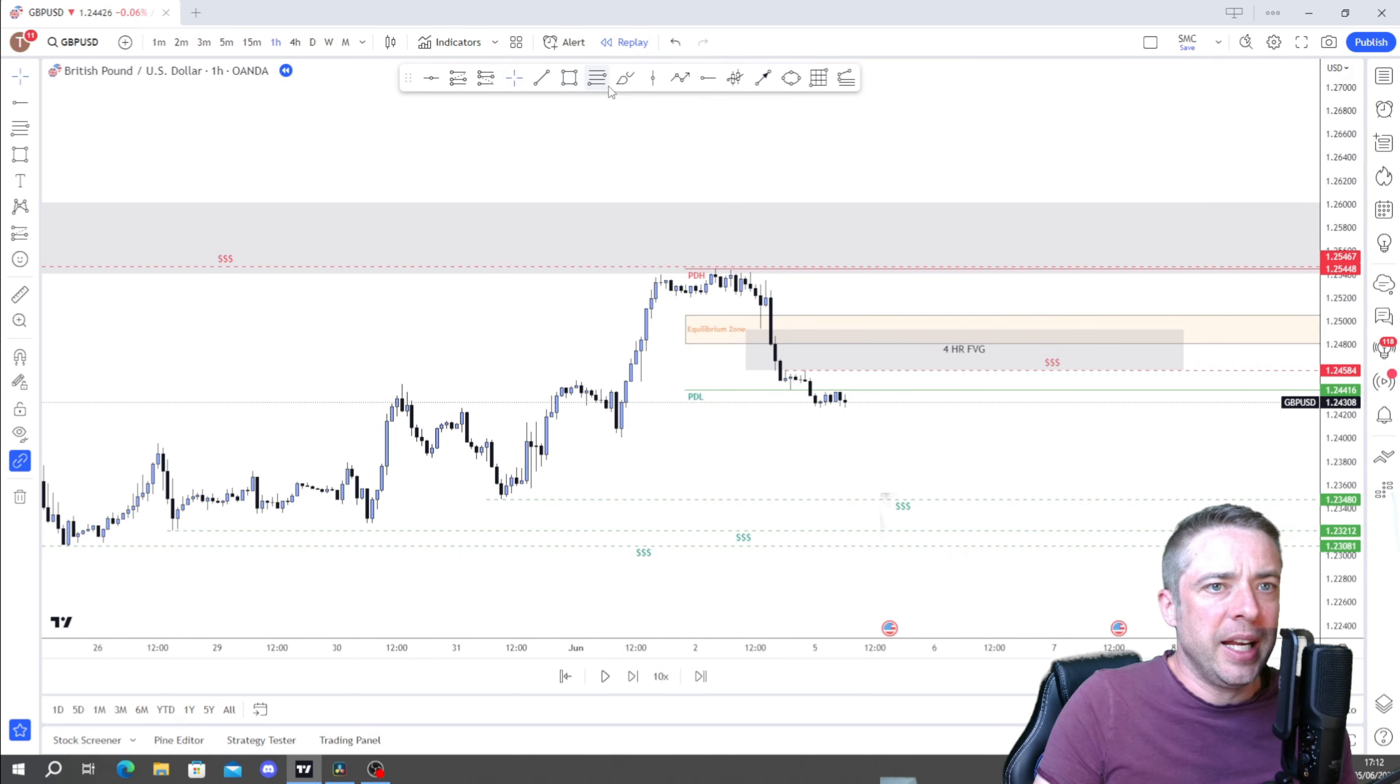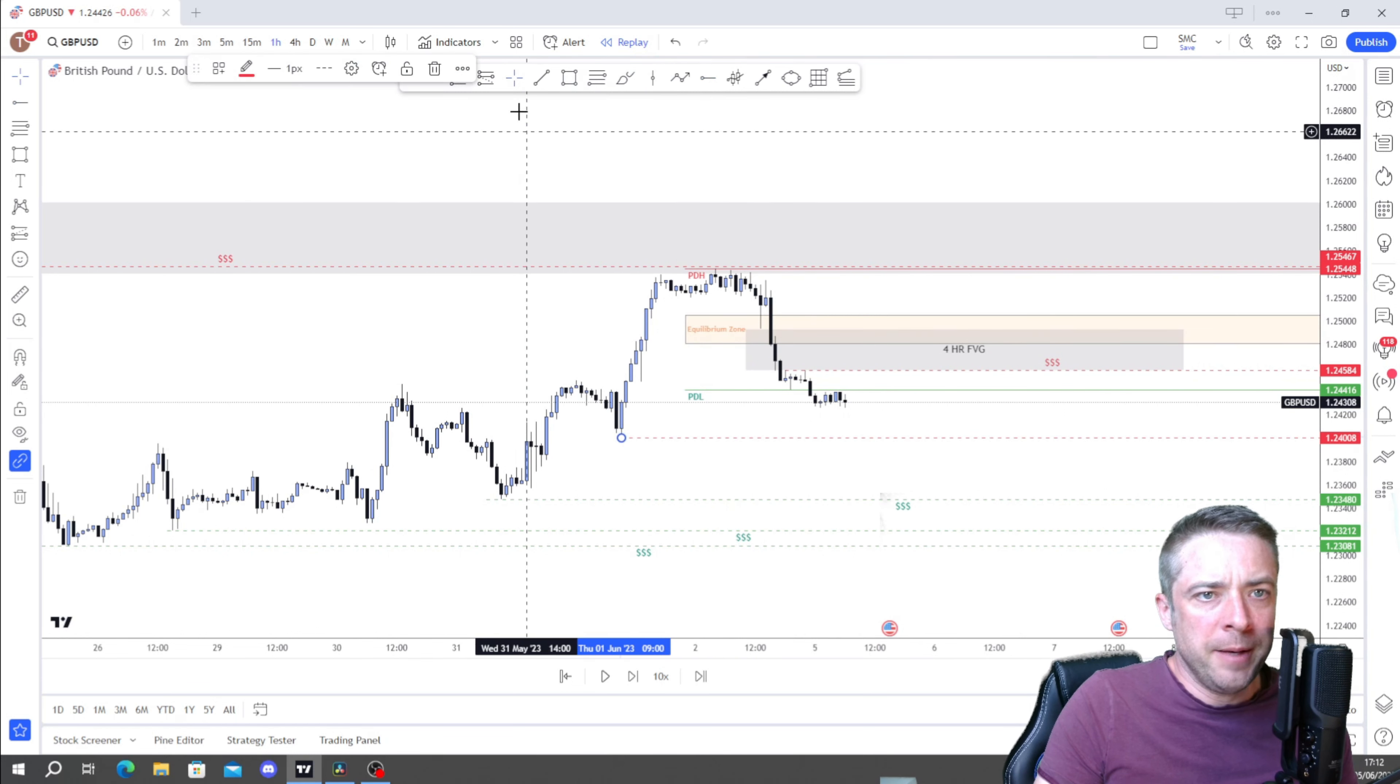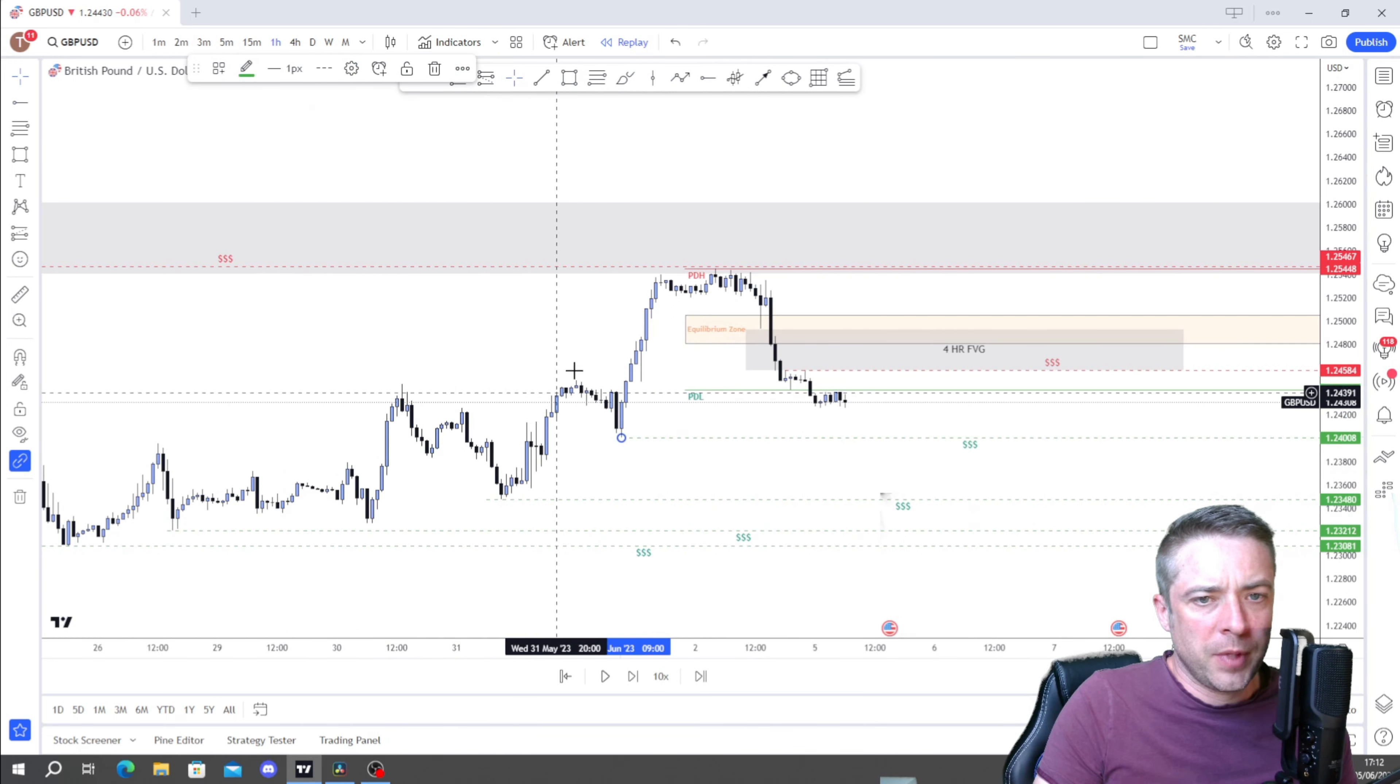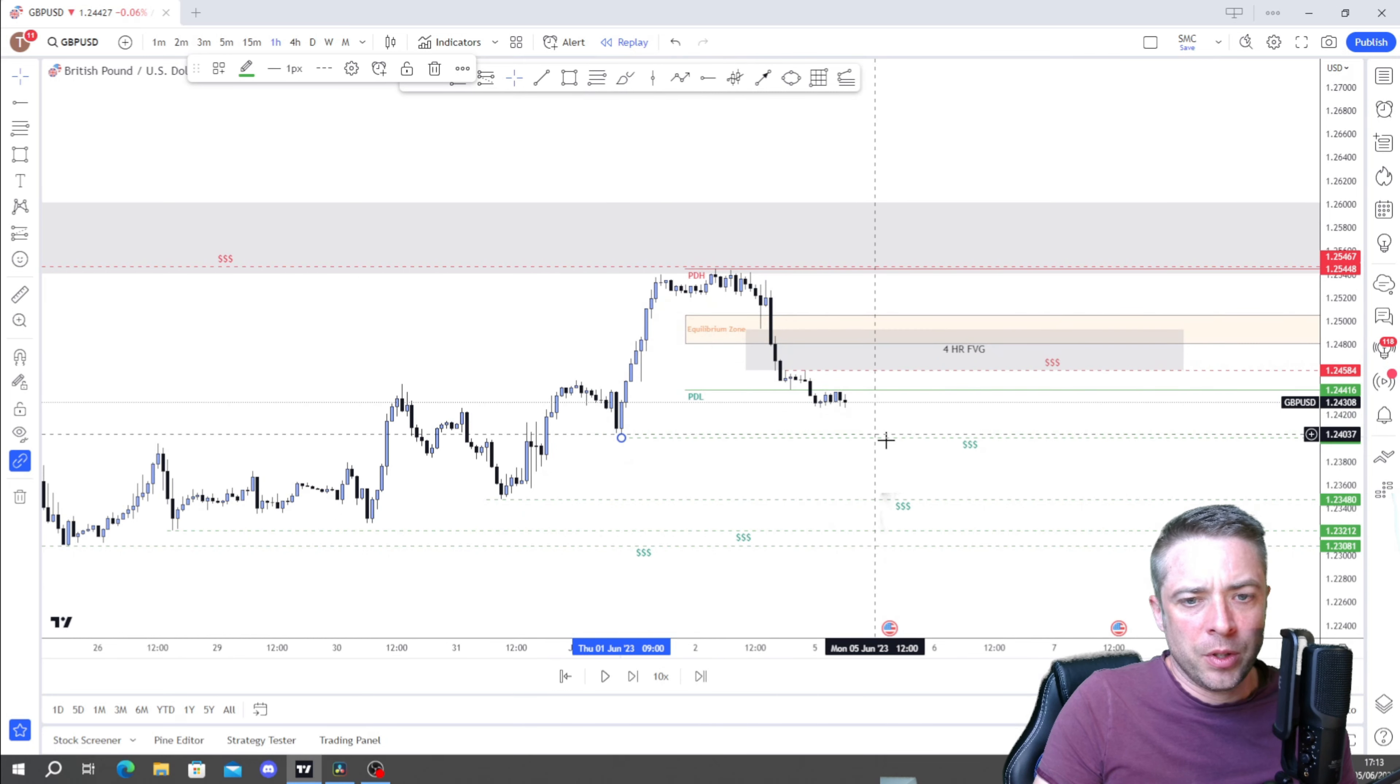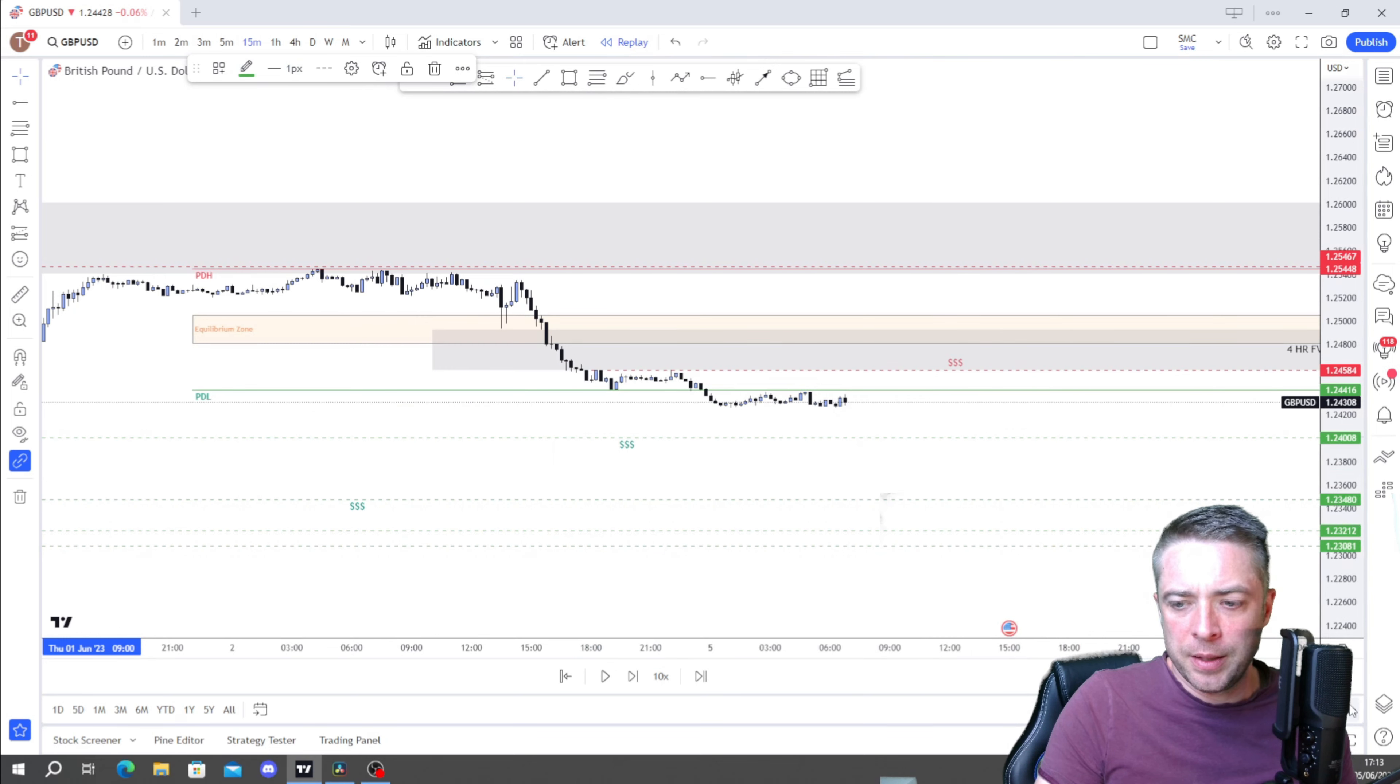We can look for more fair value gaps. We have one here. We can draw that in. We'll put that as a four hour fair value gap. That's not completed yet. These have all been filled in.